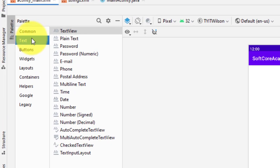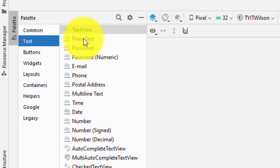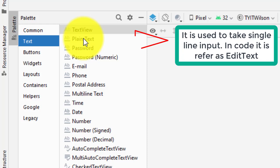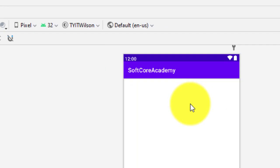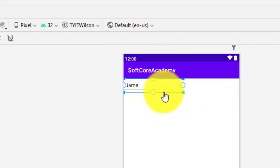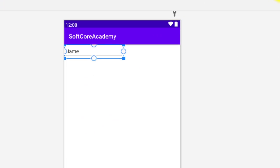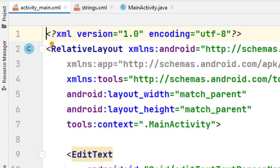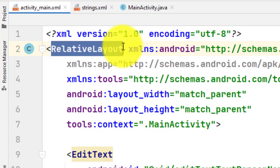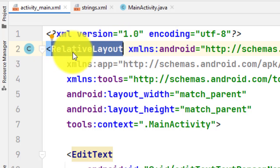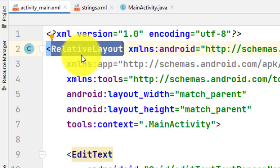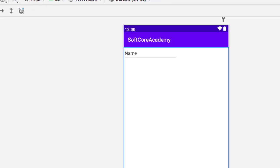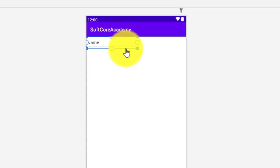We go to the text palette. To dial a number we have to give an option to the user, so drag and drop a plain text widget. Now, remember: go to the code view and change your layout from ConstraintLayout to RelativeLayout first. We have different types of layouts — one of them is RelativeLayout. Then go back to the design view. This is now my RelativeLayout.